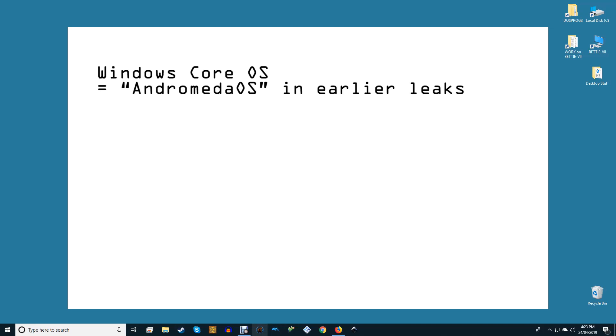To streamline the process Windows Core OS, Andromeda OS in earlier leaks, will make this simpler. Any extra information on differences between Windows 10 and Windows Core OS will come with leaks or via official announcements from Microsoft in the very near future.